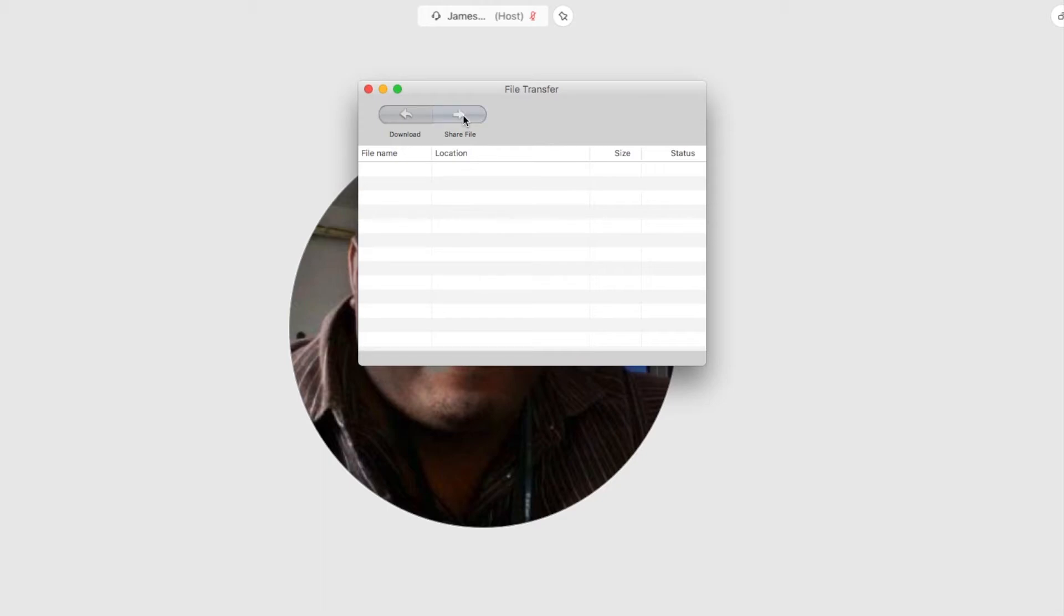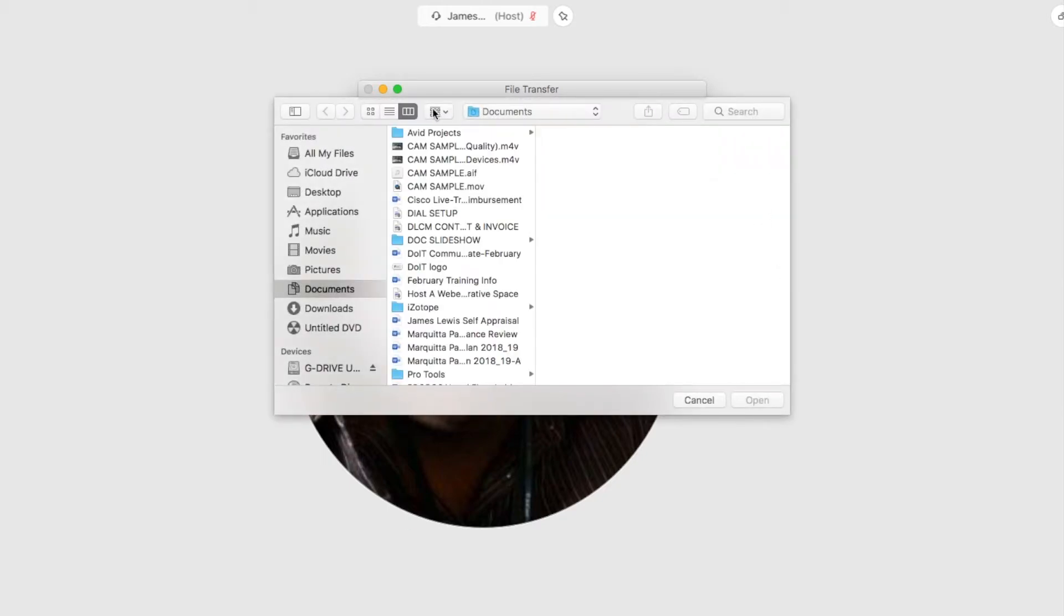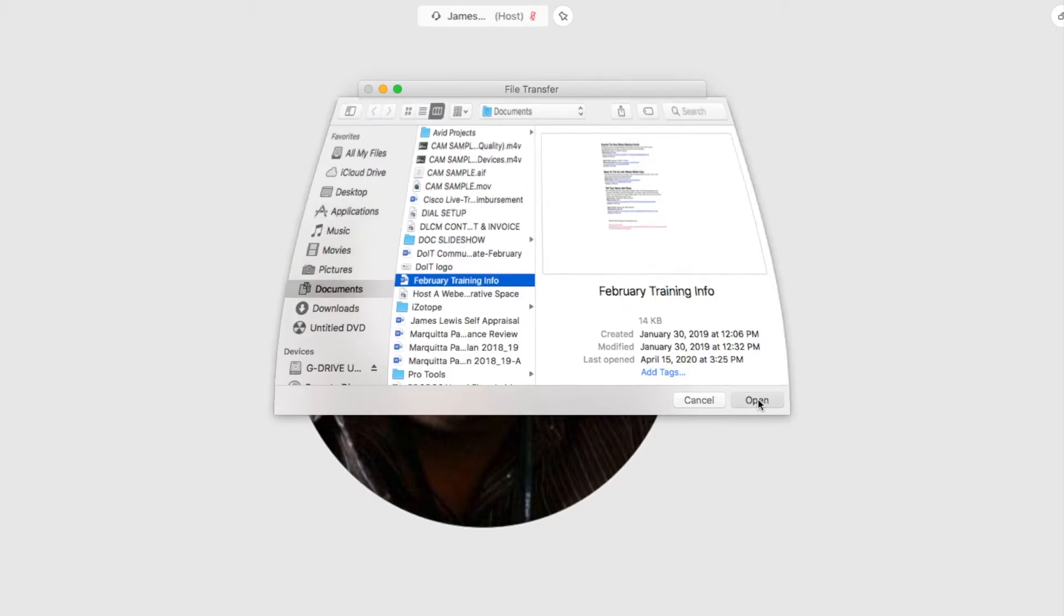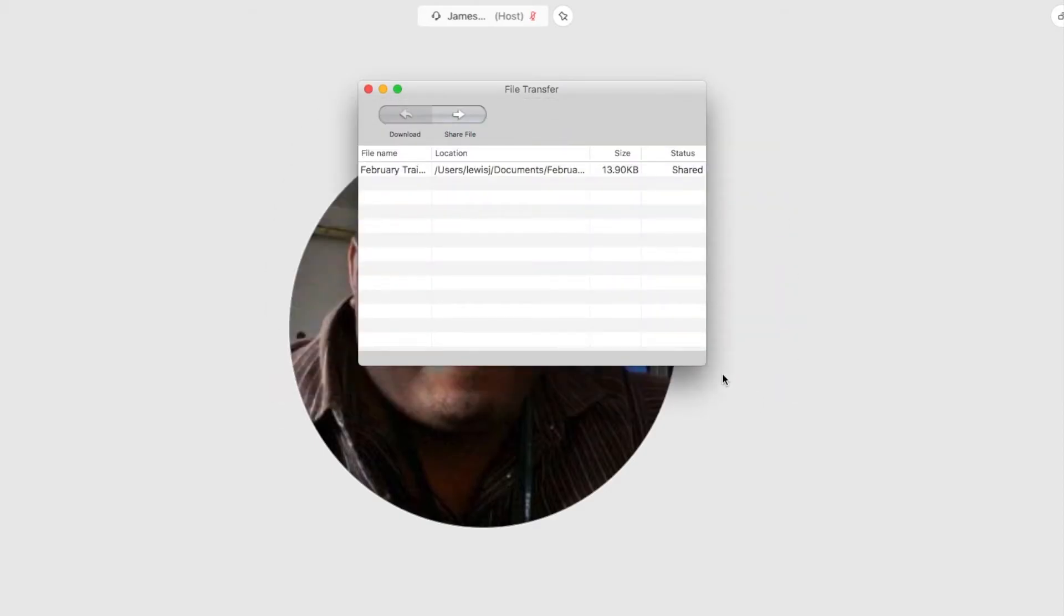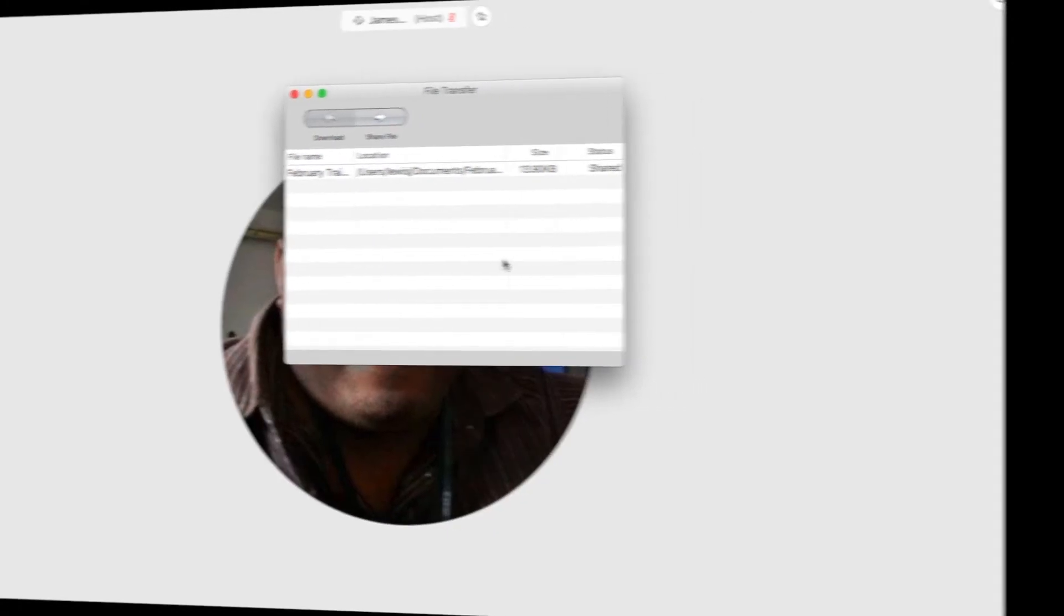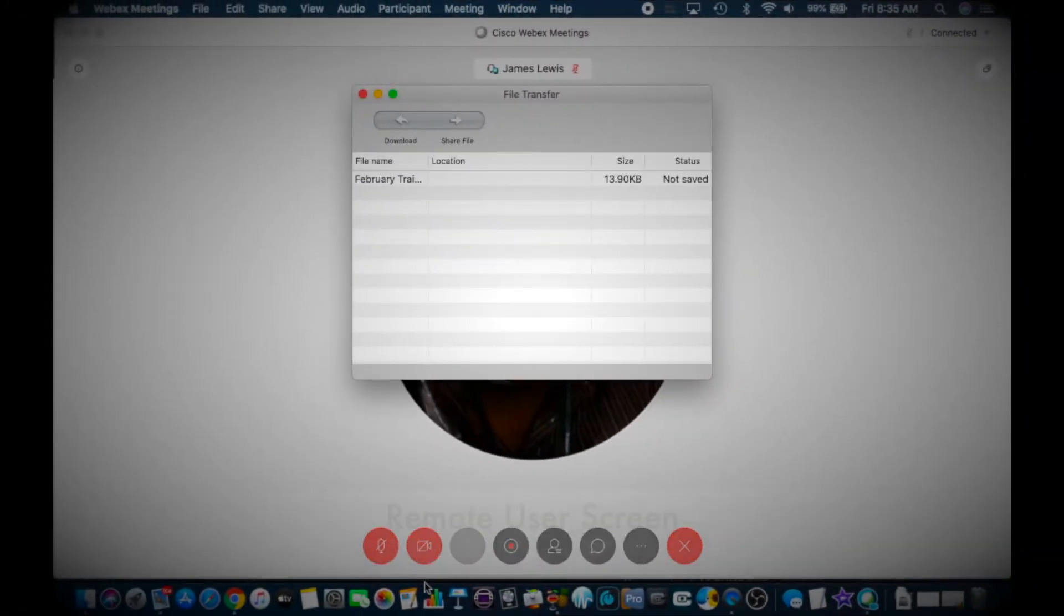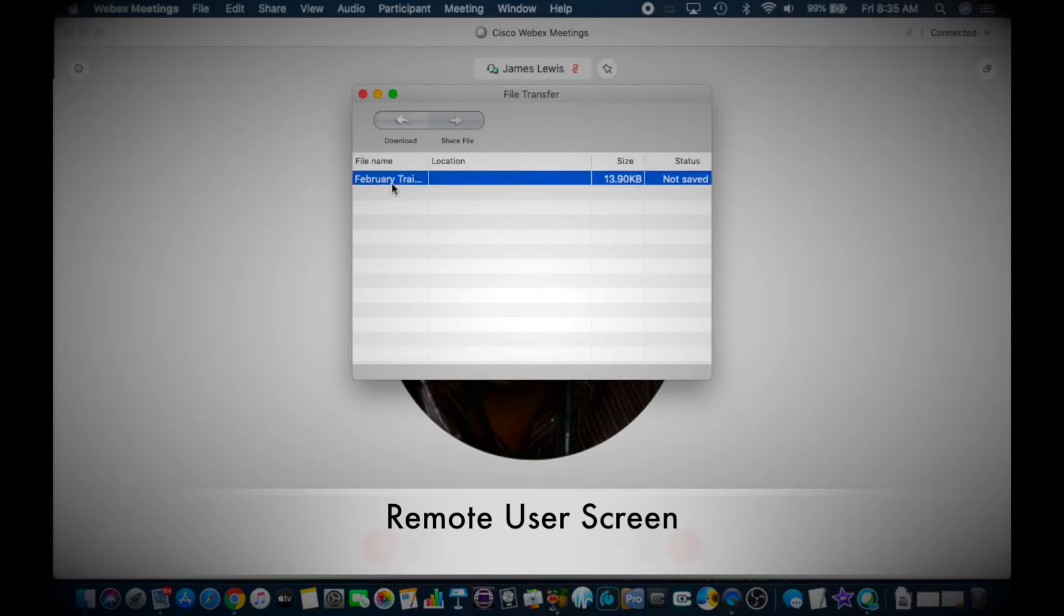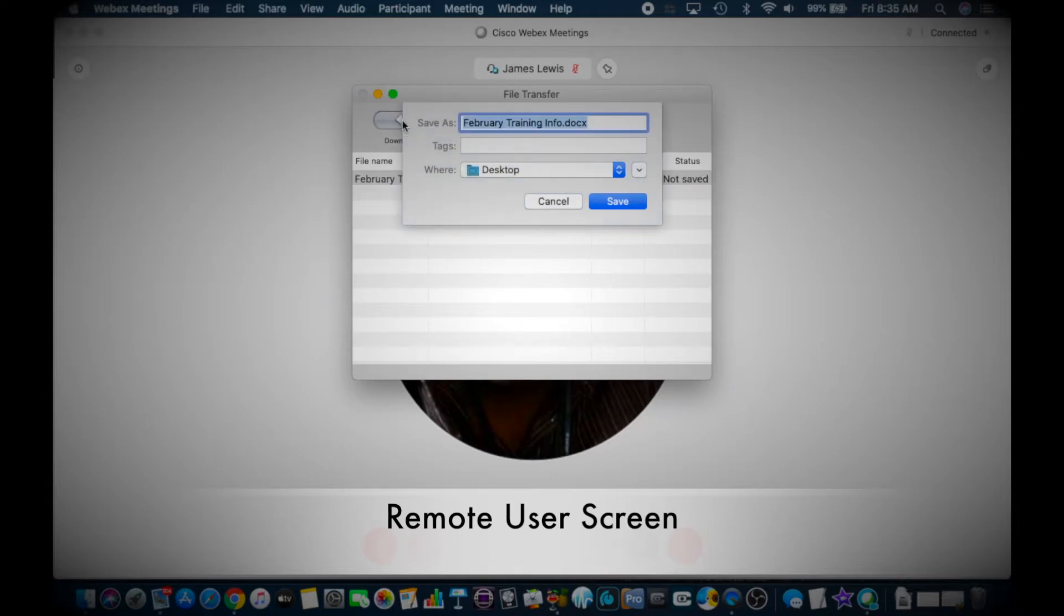Now once you do that, that file is going to pop up on your user's screen and allow them to download it. Let's take a look. As you can see here, my user has an alert on the screen that there's a file being transferred, so he or she can just select the file.